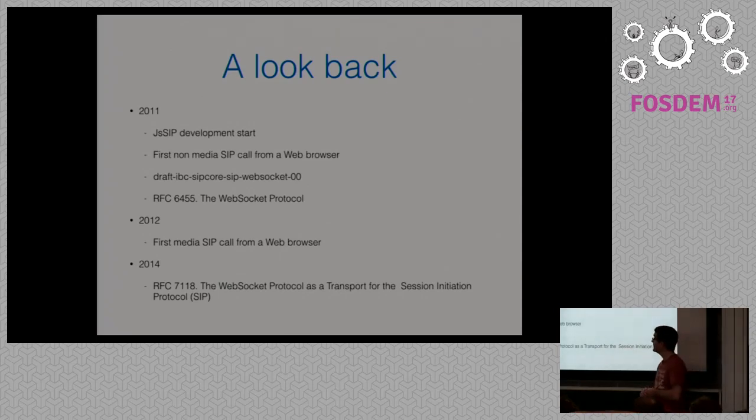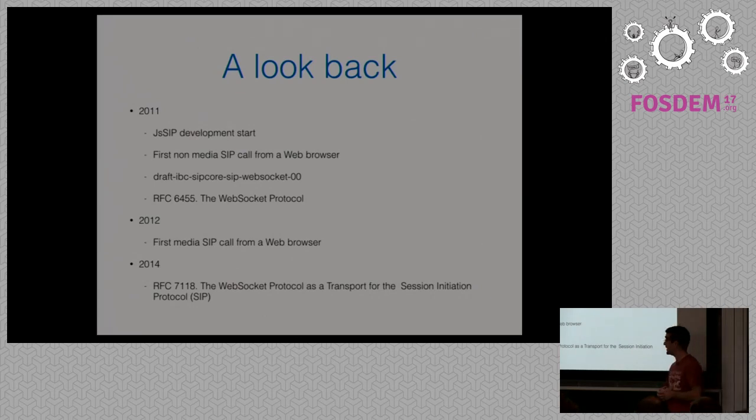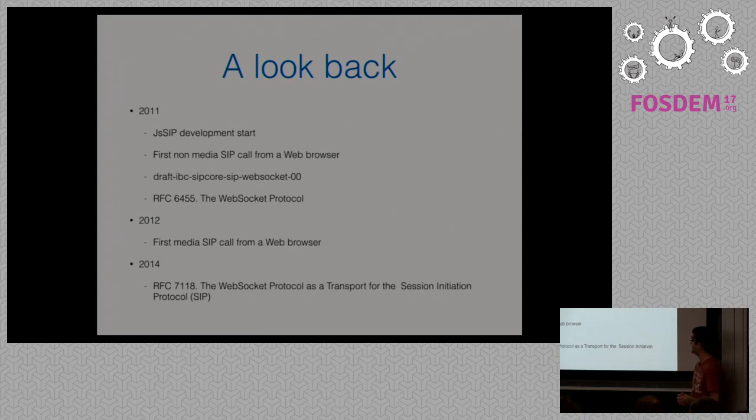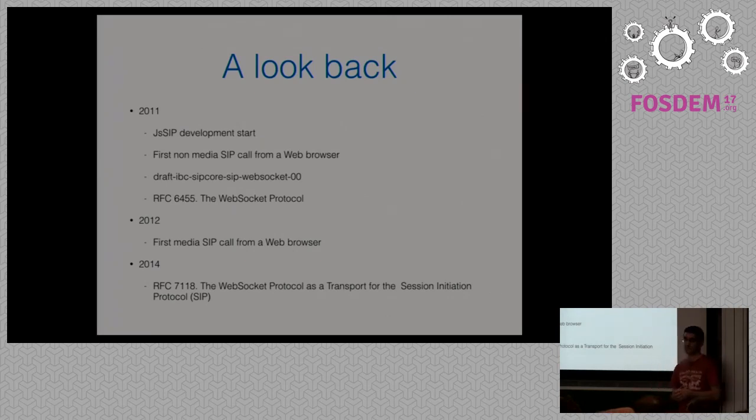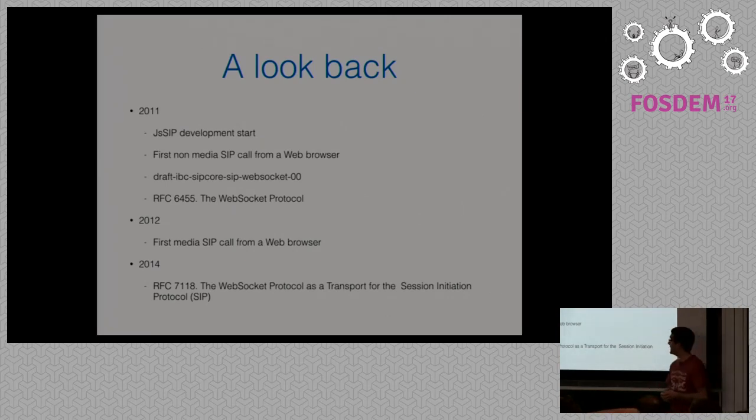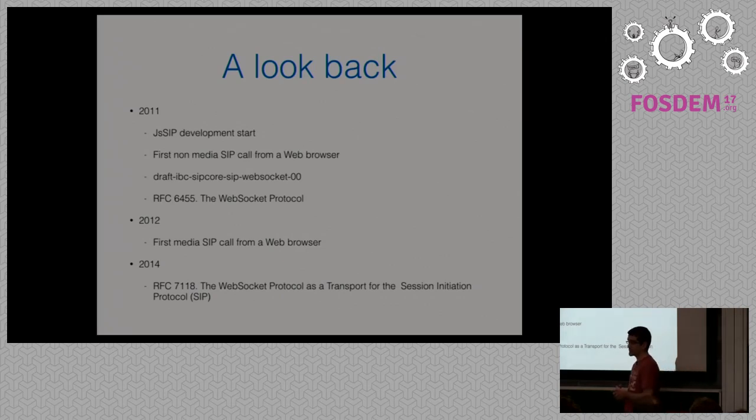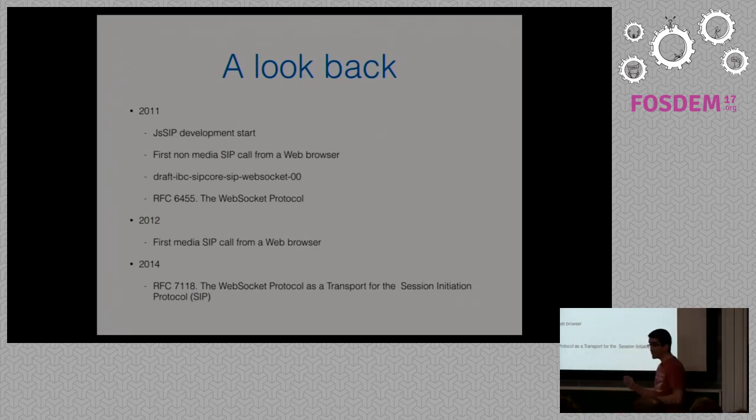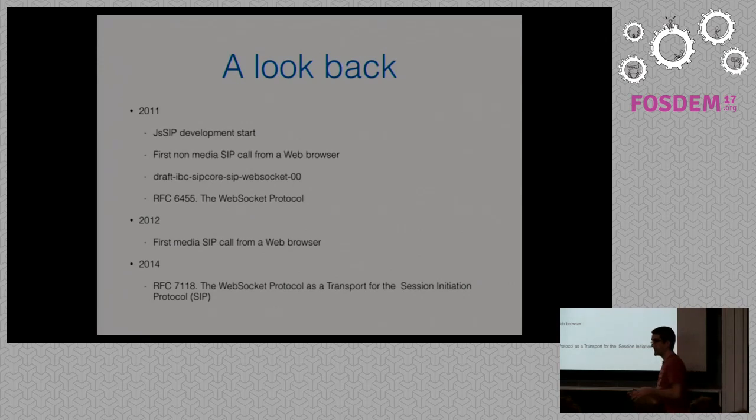Looking back, we started in 2011. That's where the development started, and then in that year we could already be able to make a SIP call from browser to browser or from browser to a legacy UDP or TCP SIP device, of course not with media because WebRTC was not yet ready. So we started also writing a draft to make a WebSocket a standard transport for SIP. In that same year, WebSocket became a standard and so everything was clear.